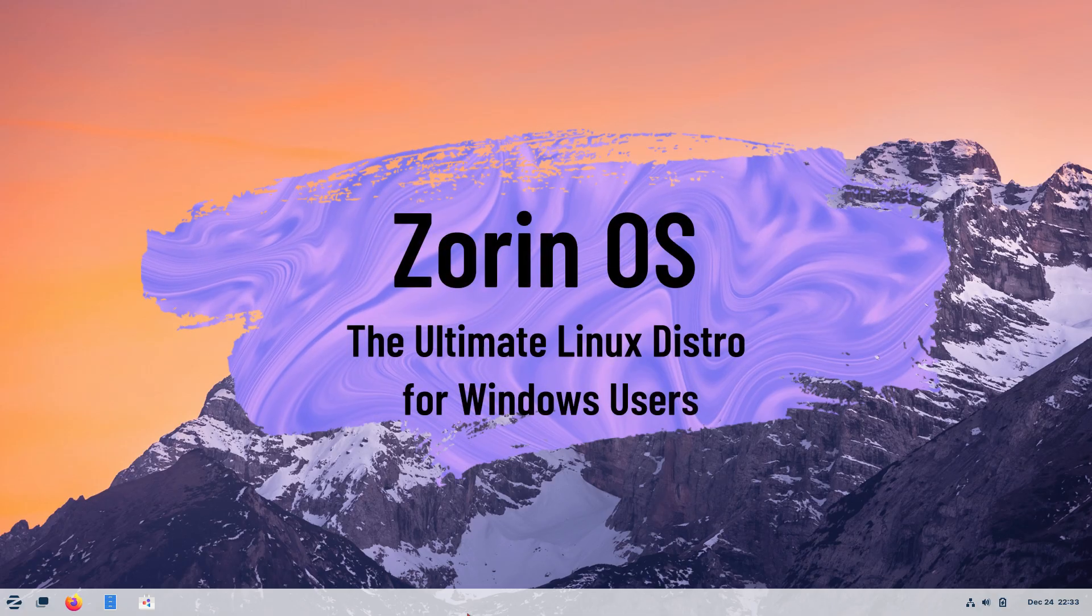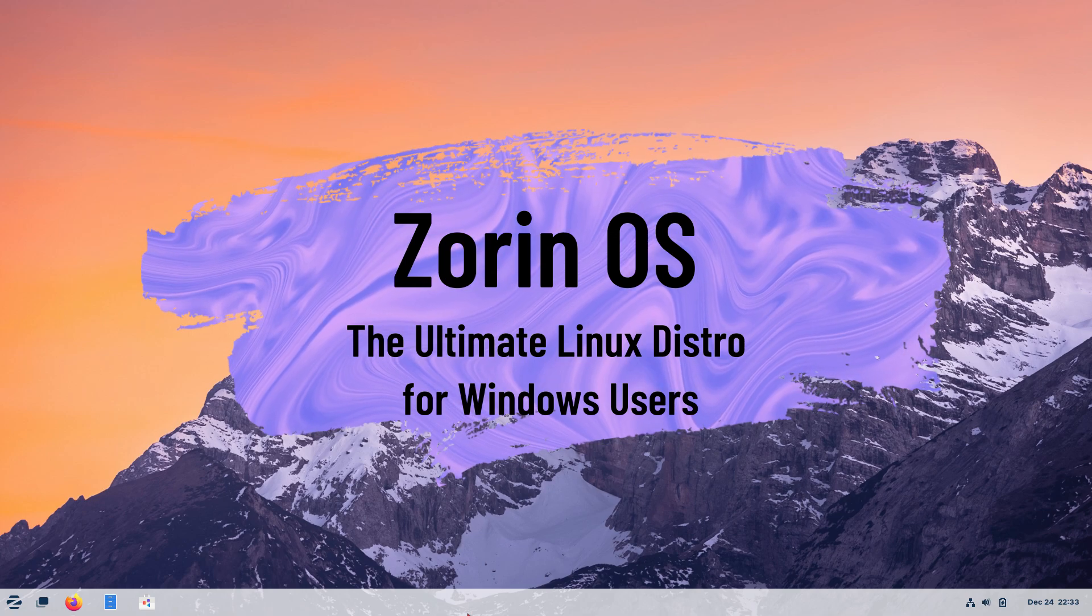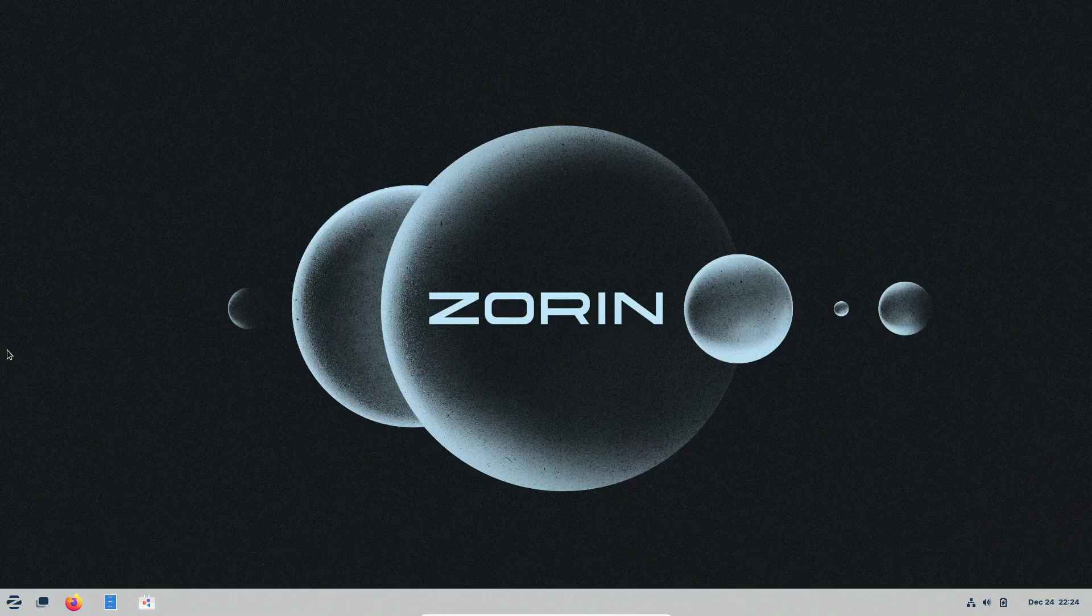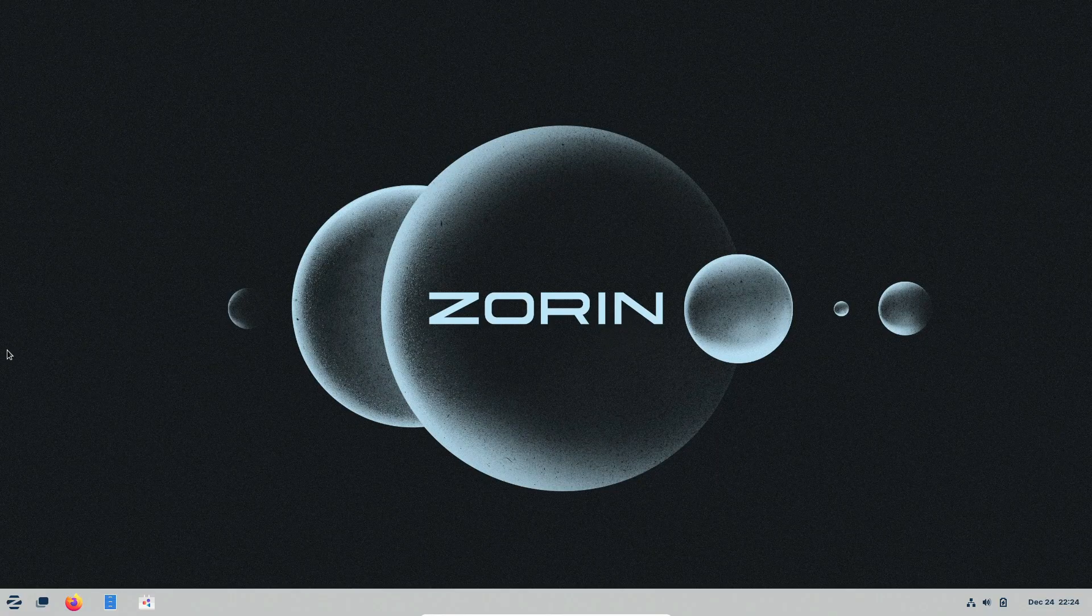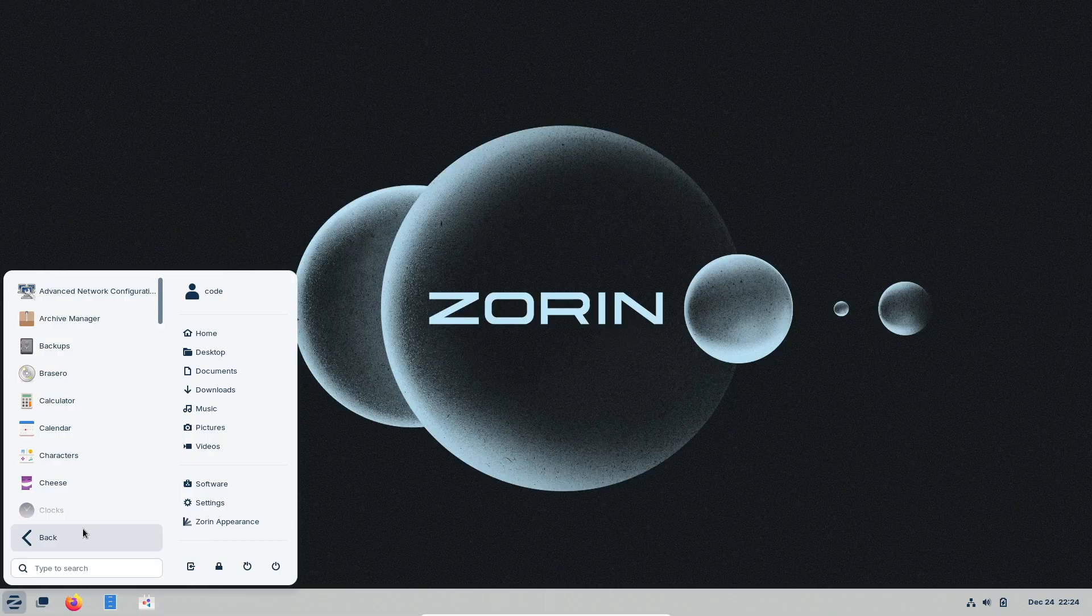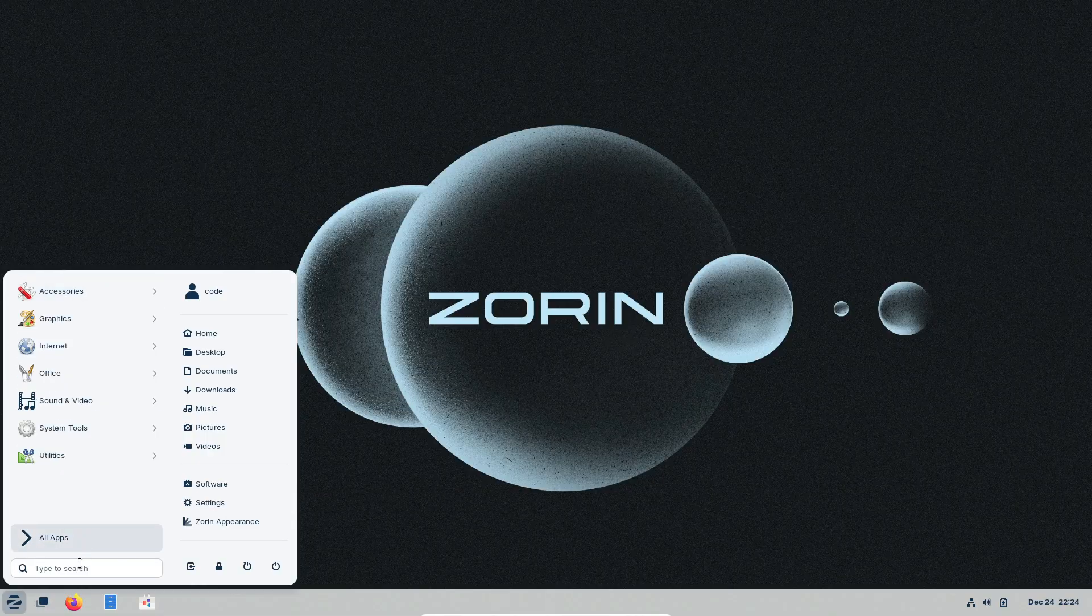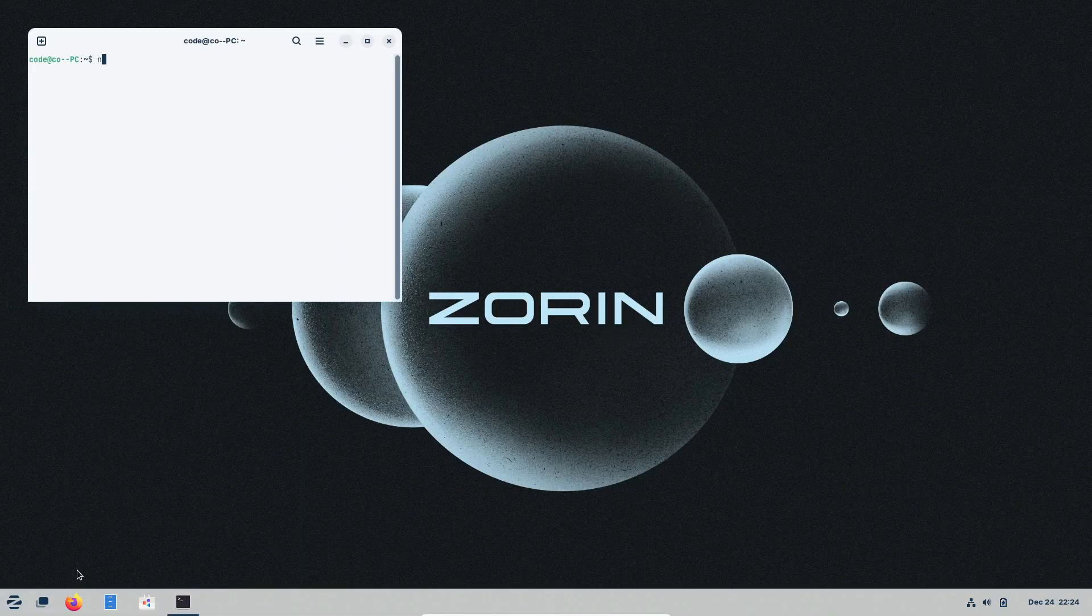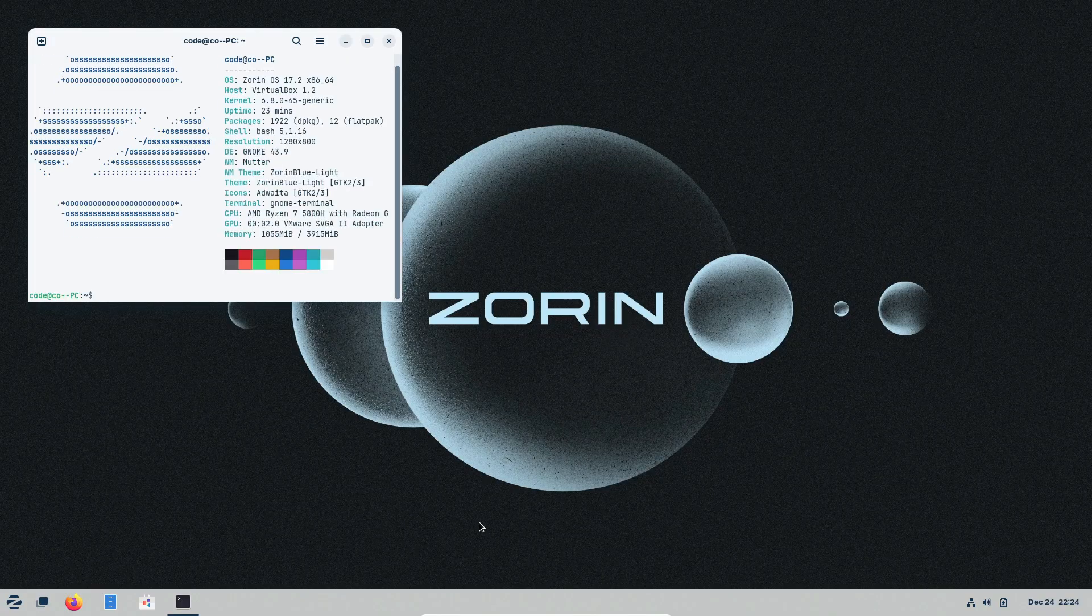Hey there everyone! Have you ever thought about switching to Linux but felt intimidated by all the technical stuff or just didn't want to leave the comfort of Windows? Well, today we're talking about Zorin OS, a Linux operating system designed just for people like you. Trust me, it's like a bridge connecting the Windows world you know with the Linux world you're curious about. So, let's dive in!